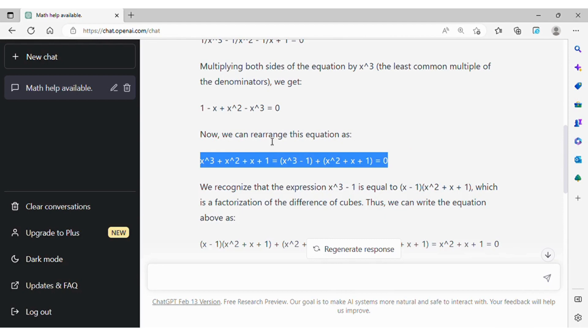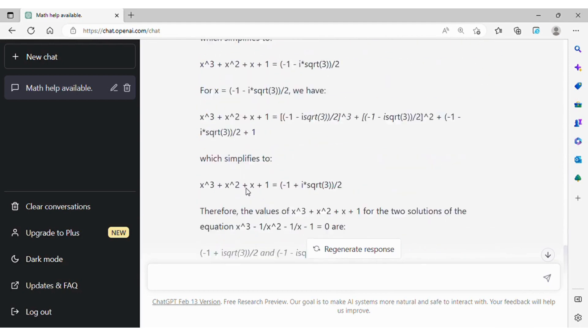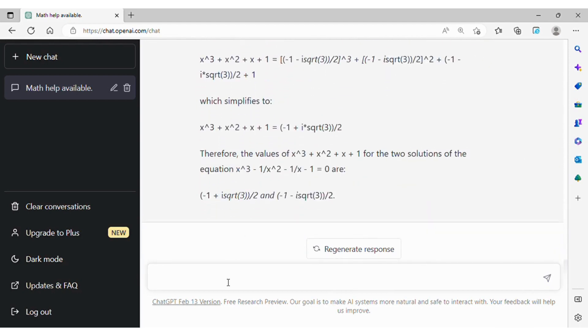Here I show it a conflicting point in its logic and ask it to check again its calculation. ChatGPT however seems to repeat the same mistake.